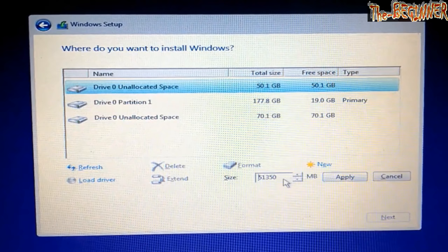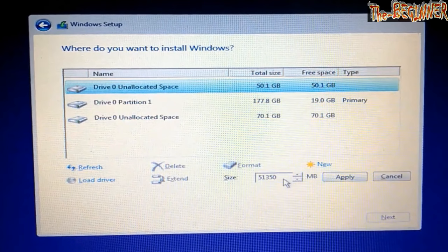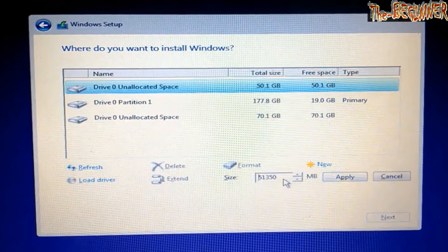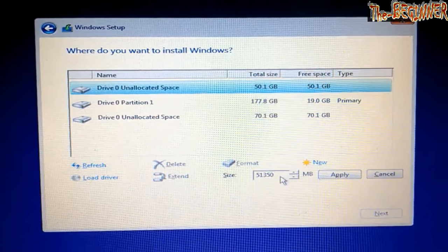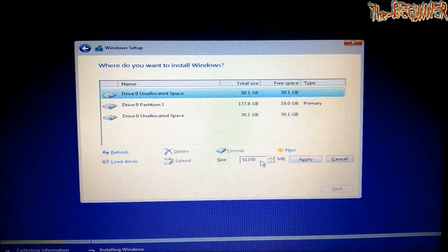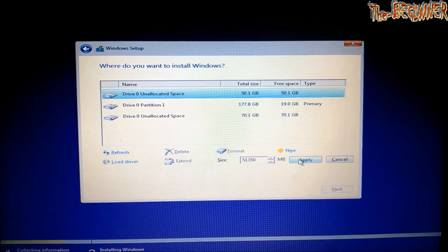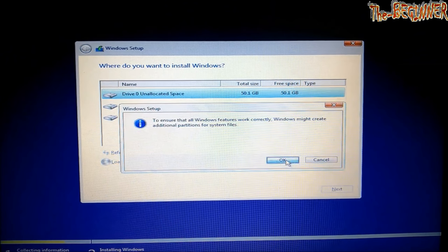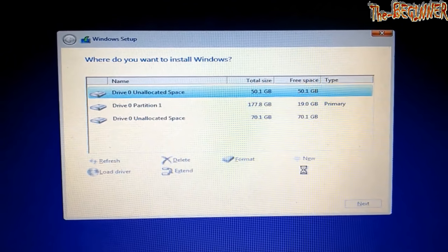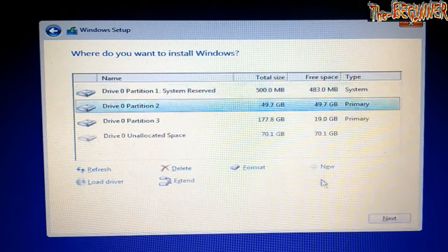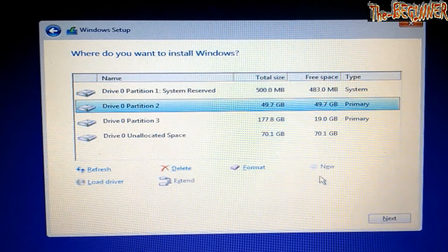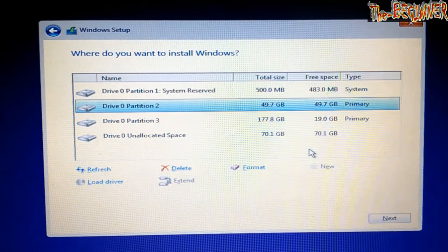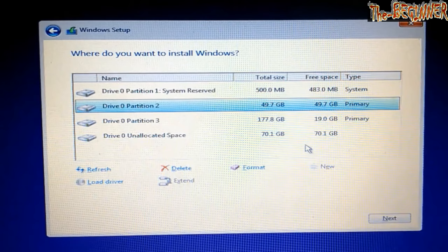Click on 50.1 GB and then new. I will make it a completely fresh drive, so I am not changing the value and clicking on apply. OK. Now 500 MB is reserved for system files and a 49.7 GB primary partition is made.